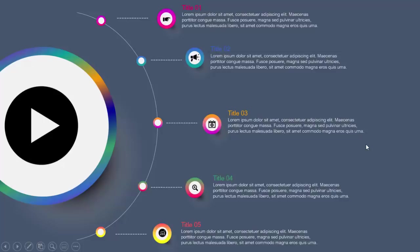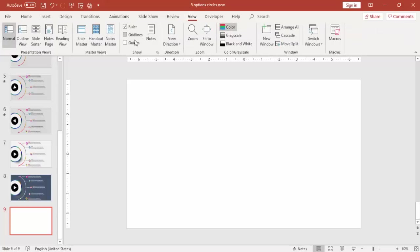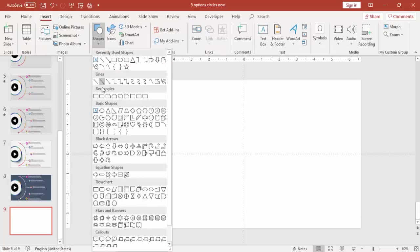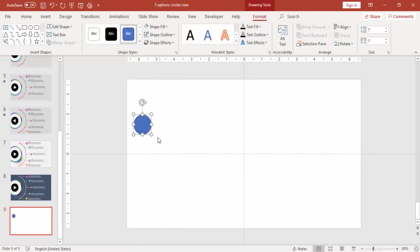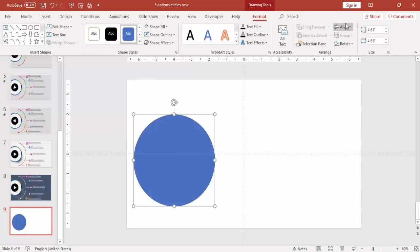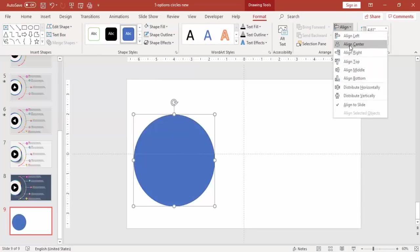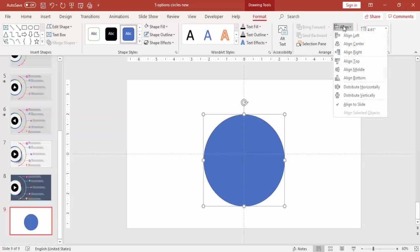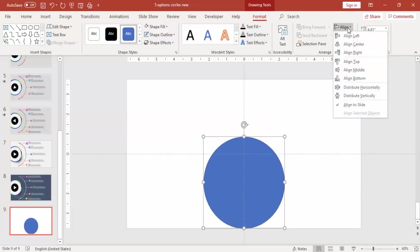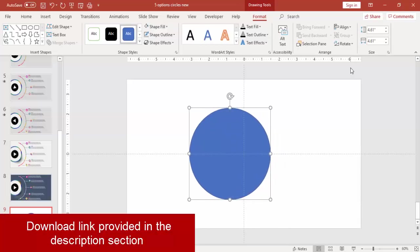Add a new slide, go to view, enable the guides. Go to insert tab, shapes, and select an oval shape. Draw the oval shape maybe this much size and you can make it align middle.